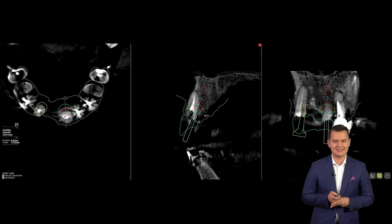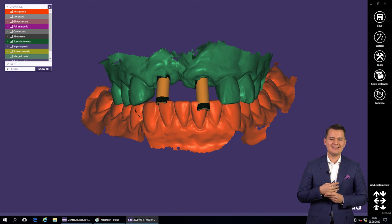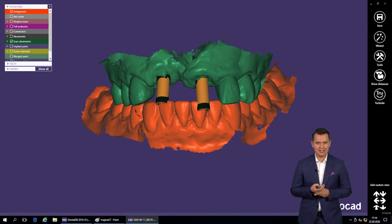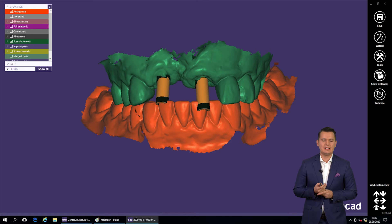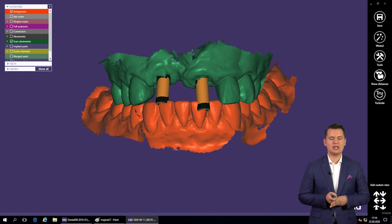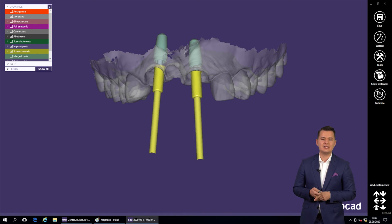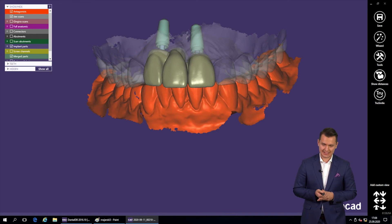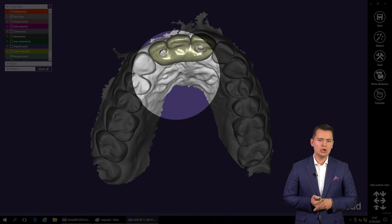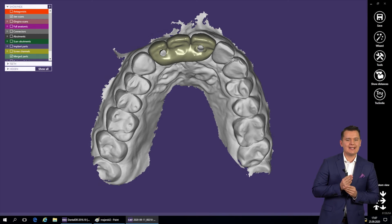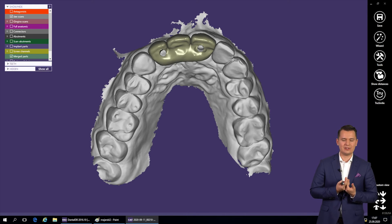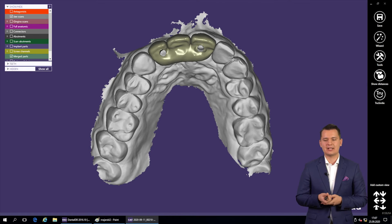We chose two long implants to get good primary stability — 13 mm implants. Then the same procedure: I created the STL file with digital scan bodies and sent it to my dental technician, who started planning the temporary restoration based on the wax-up. The restoration was made very thick to ensure success and prevent breakage during the next six to nine months of healing.